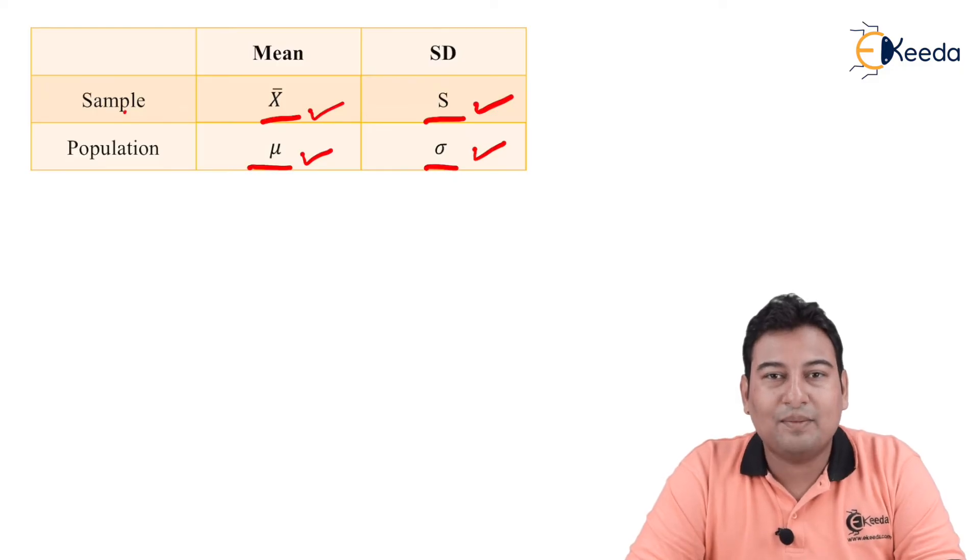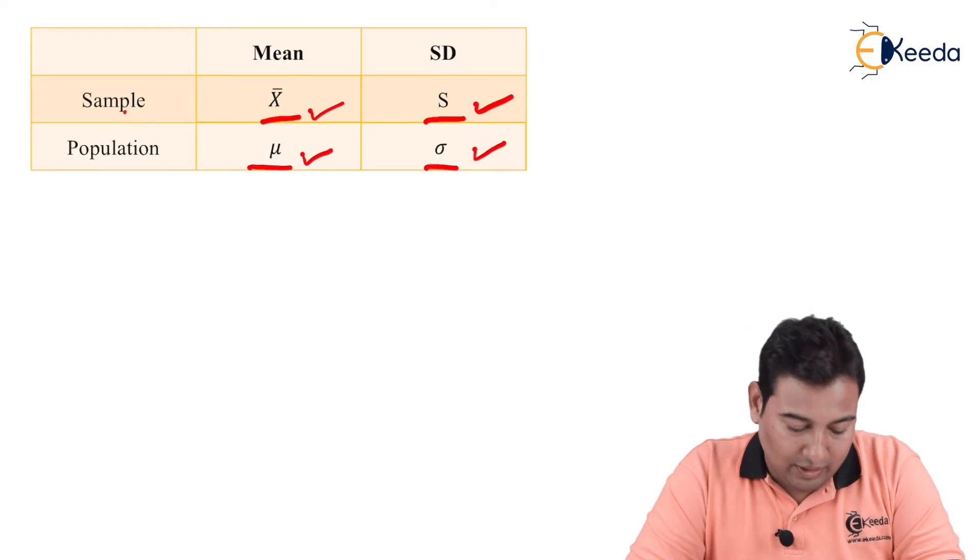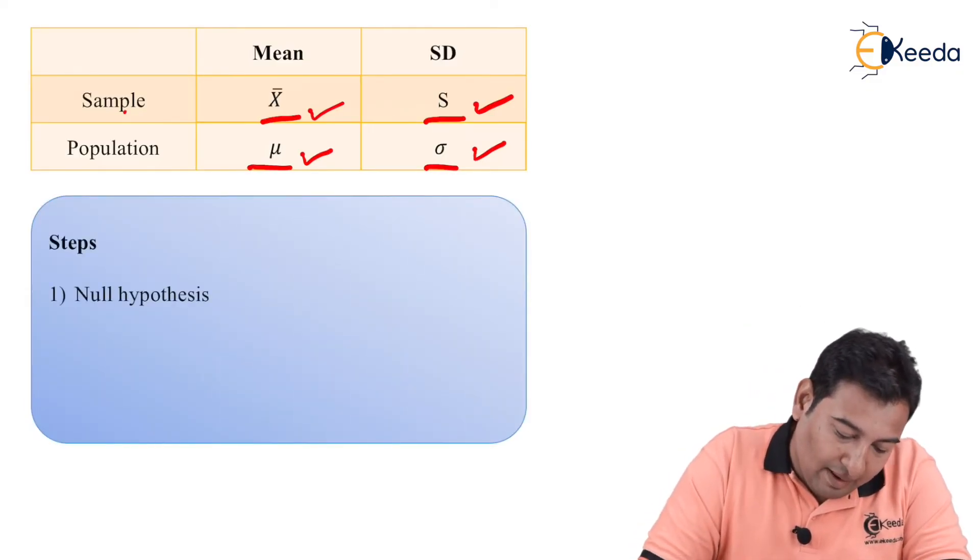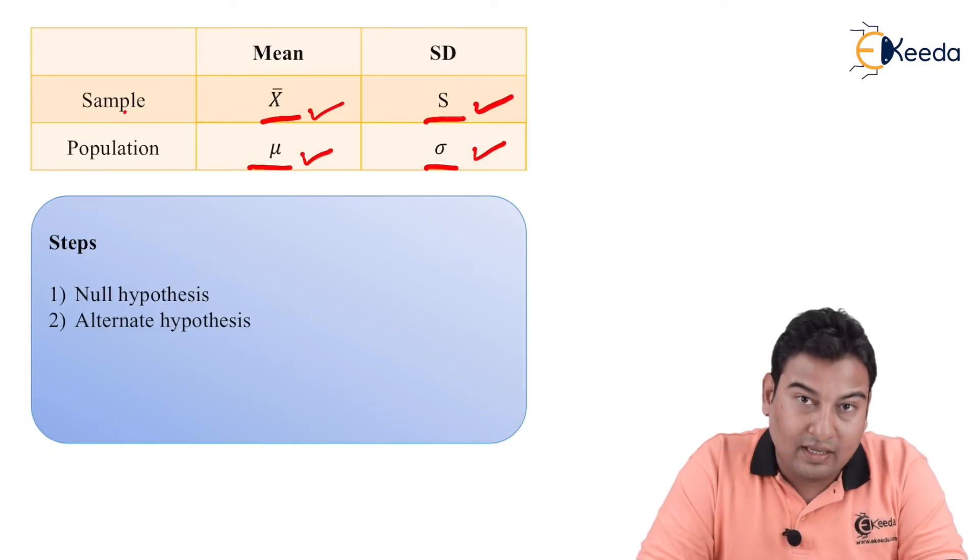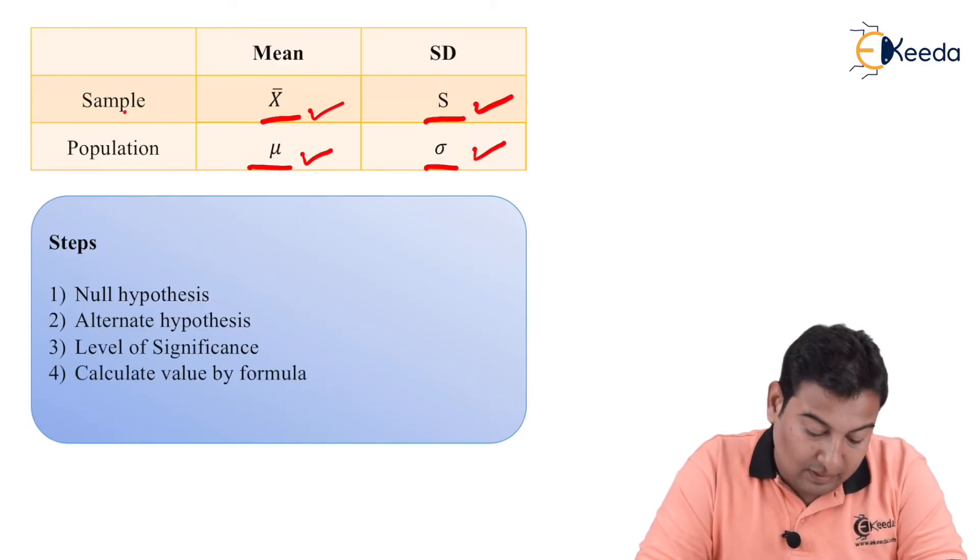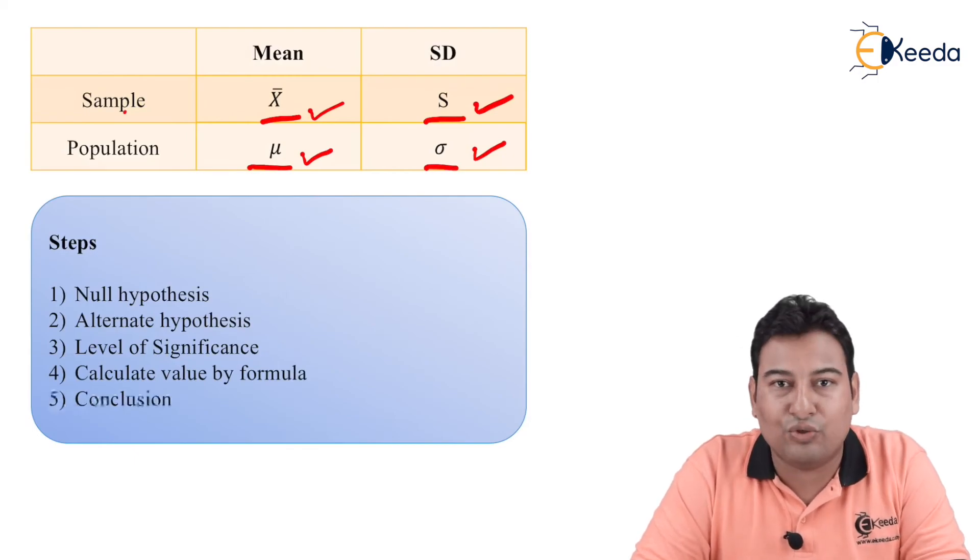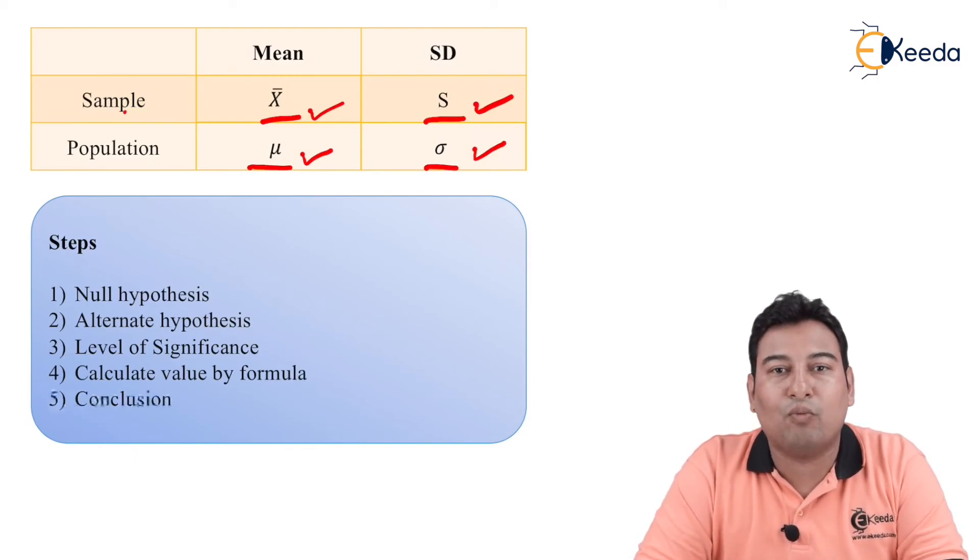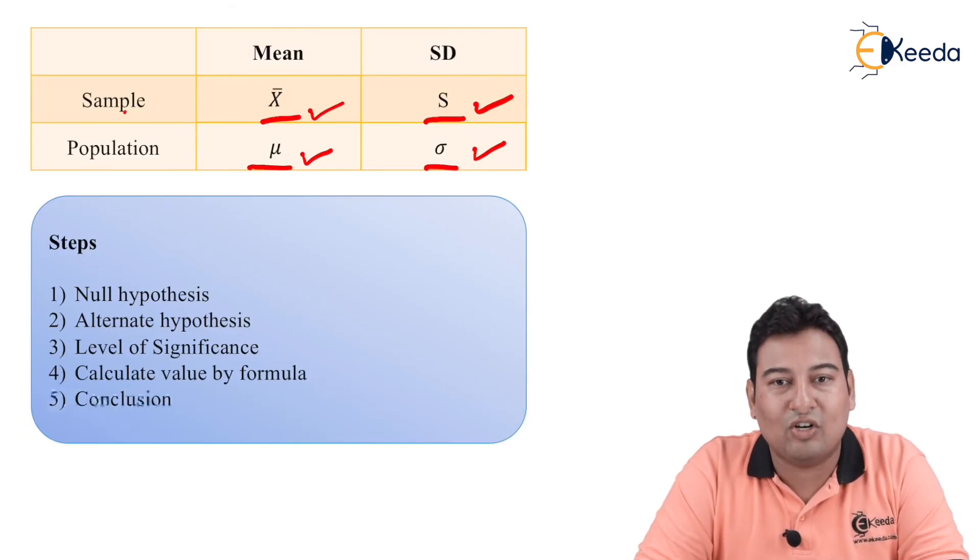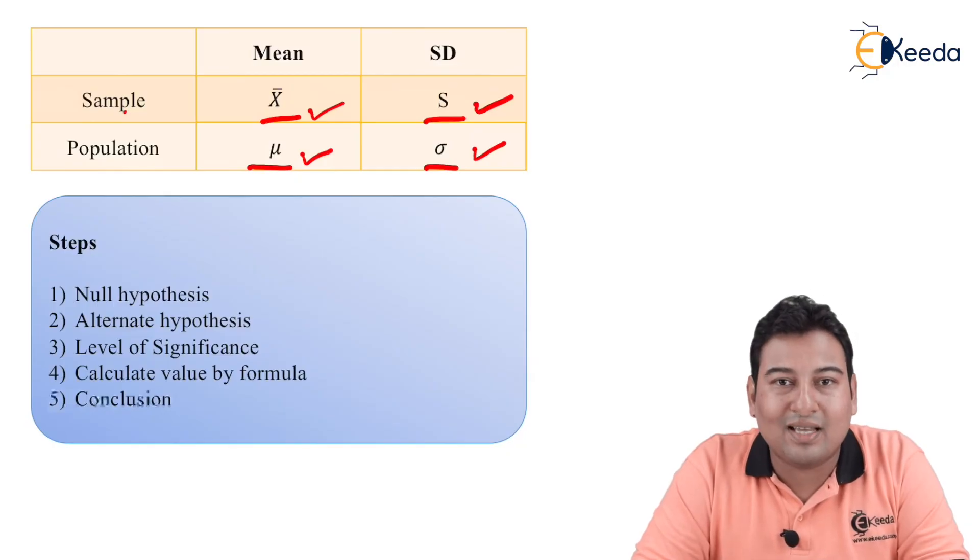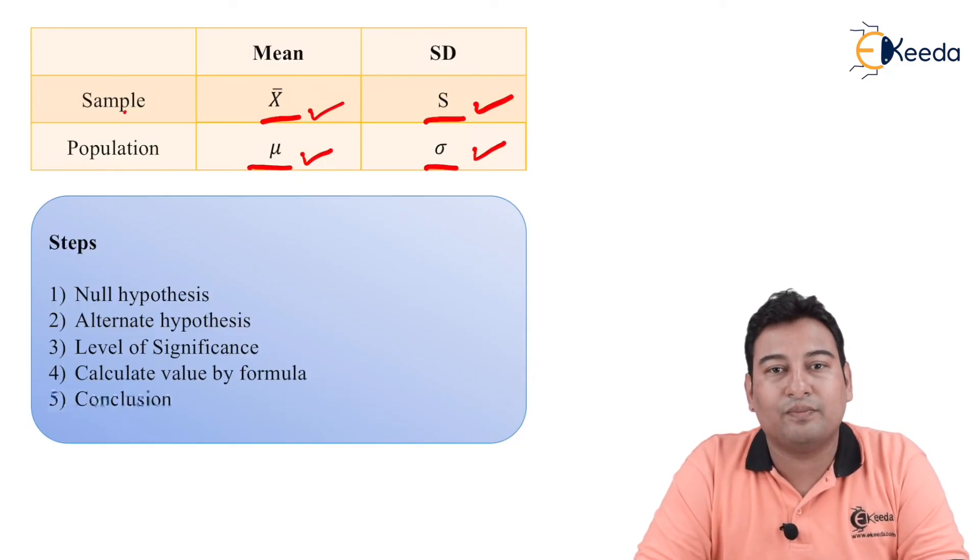These are the steps that will be required while solving the problems of large sample test and small sample test both. The first step is your null hypothesis, then you have alternate hypothesis, then you have level of significance, then calculate value by formula, and last part is your conclusion. So these steps will remain fixed for both large sample test as well as small sample test. In the next videos we'll see how exactly we're going to use these steps and notations to solve the problems. Thank you.